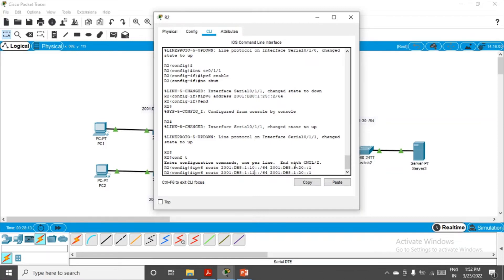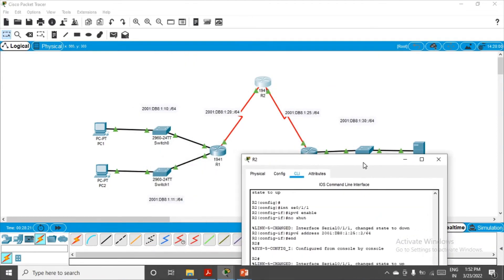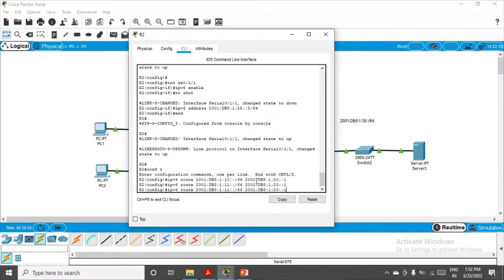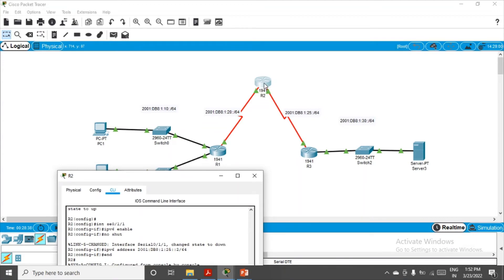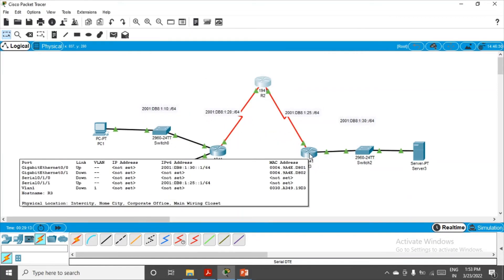Similarly, we repeat the same command replacing 10 with 11, since network 11 also uses the same next hop. That completes the entries for networks 10 and 11. R2 also needs to know about network 30 on the right side. For that, the next hop from R2 toward network 30 goes through R3, whose interface on network 25 was given address 1. So we mention 25::1 as the next hop for network 30 and press Enter. R2 configuration is done.